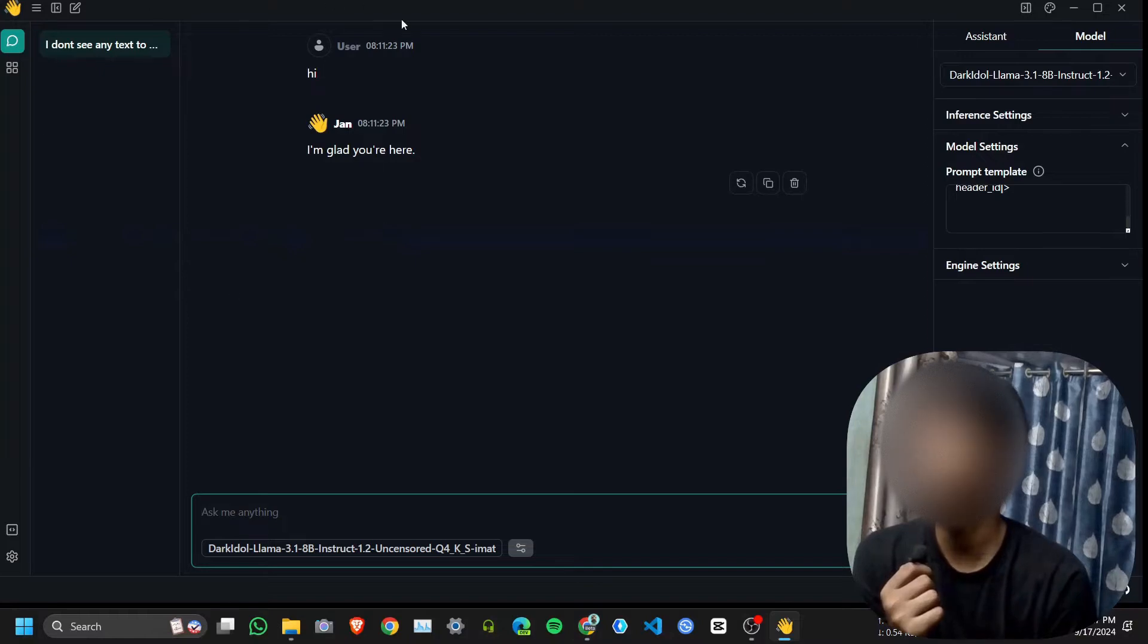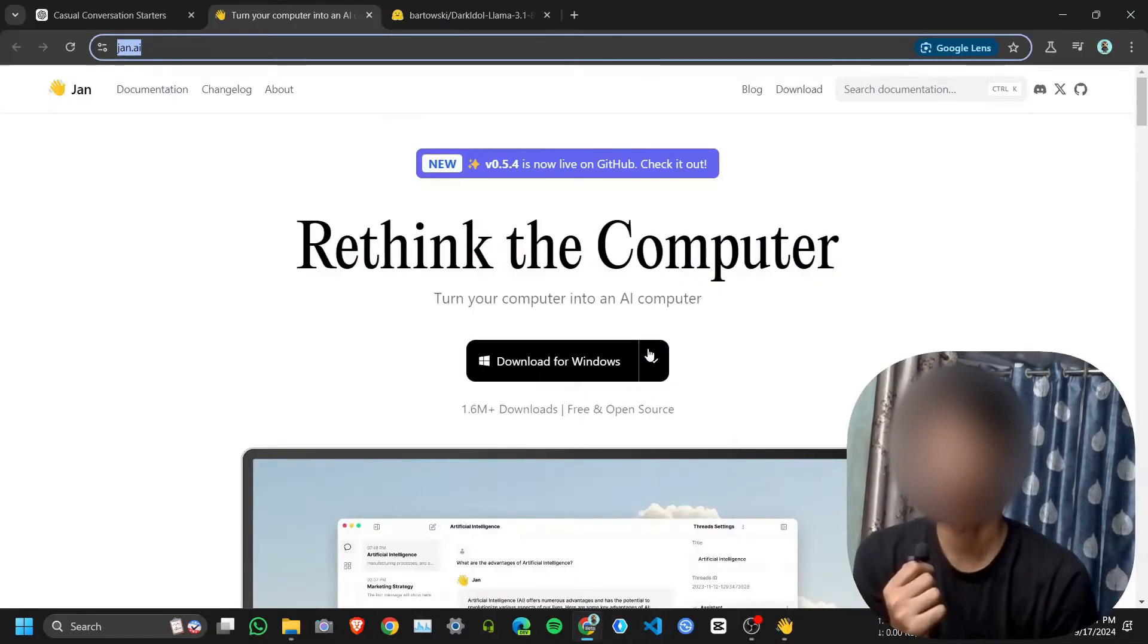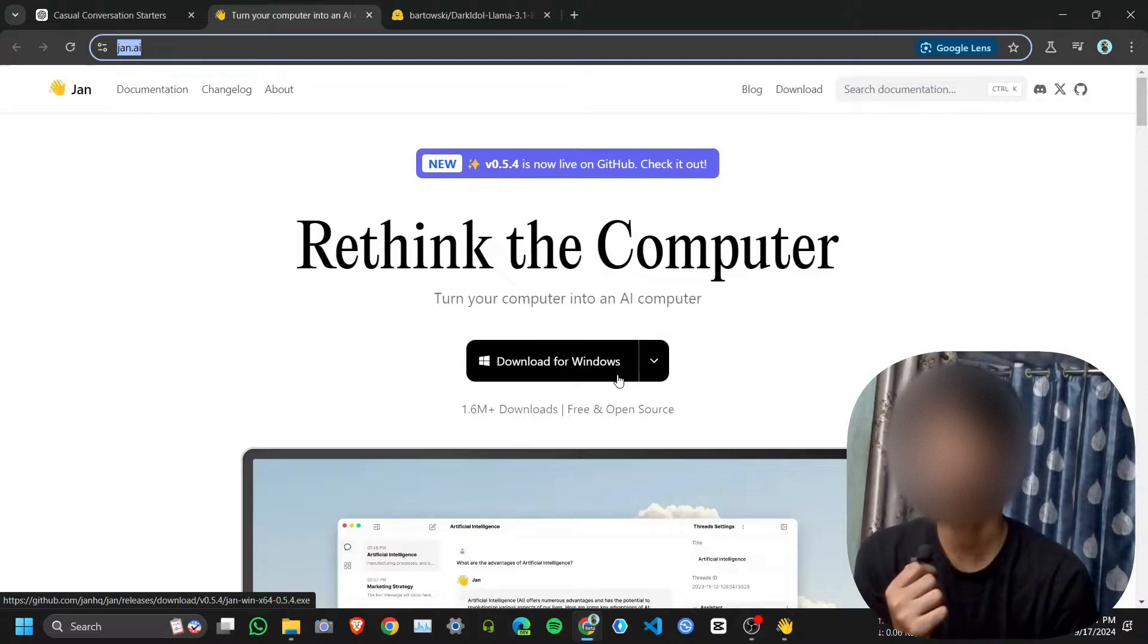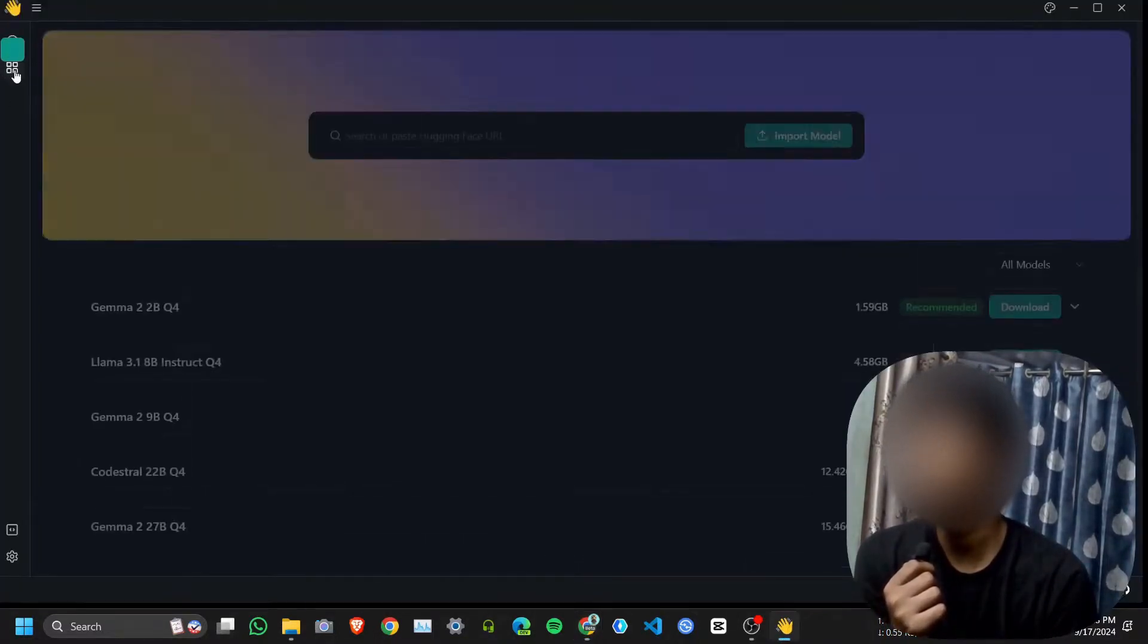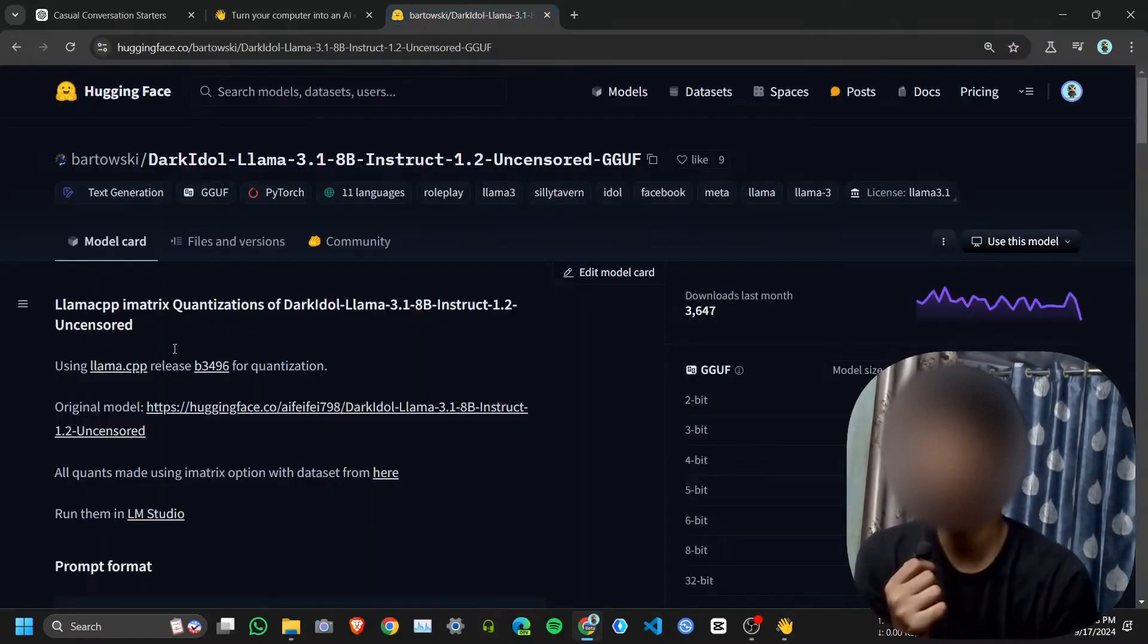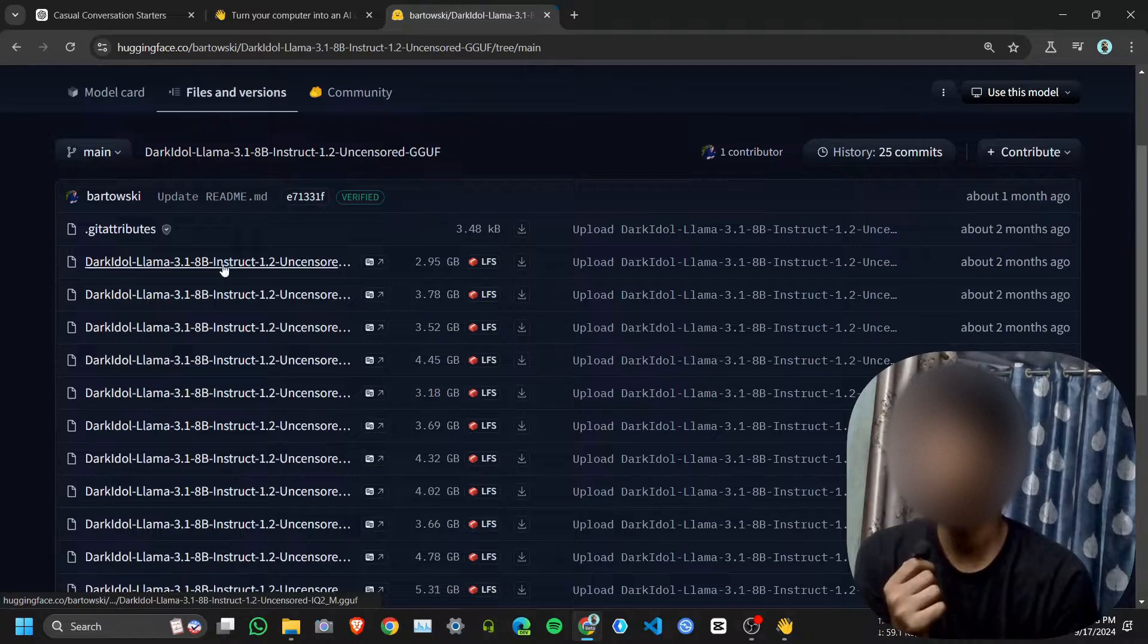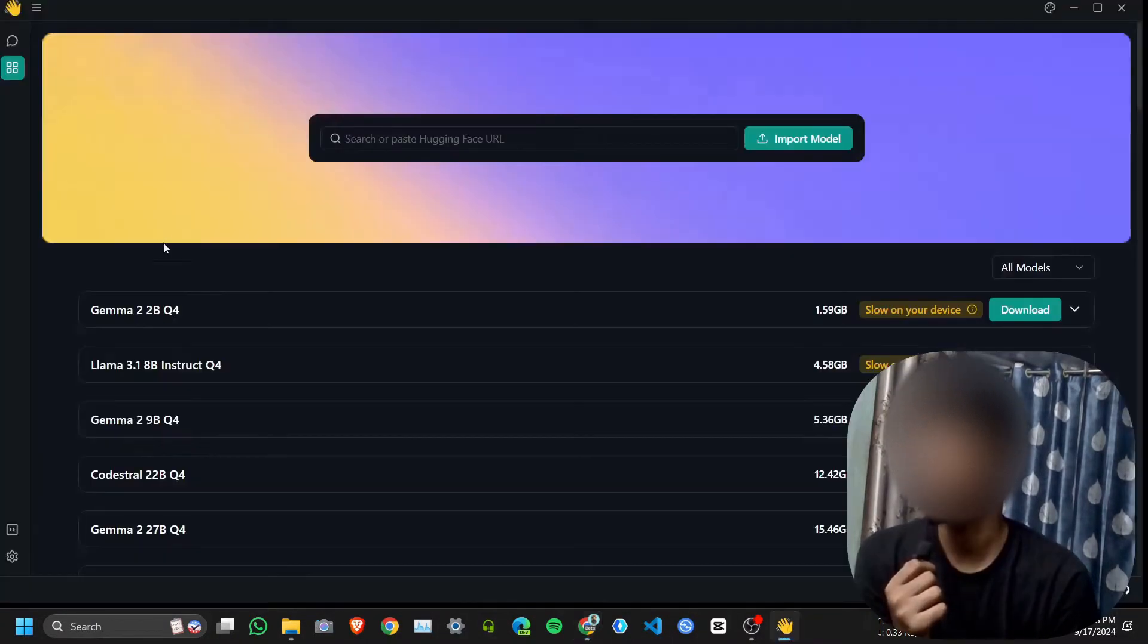You can use it as a chat interface or as an API interface. It's very easy. First you need to click on download for Windows and just click next, next, next and download. After that you need to click here, then import model. You need to download the model from Hugging Face, whichever version you want.